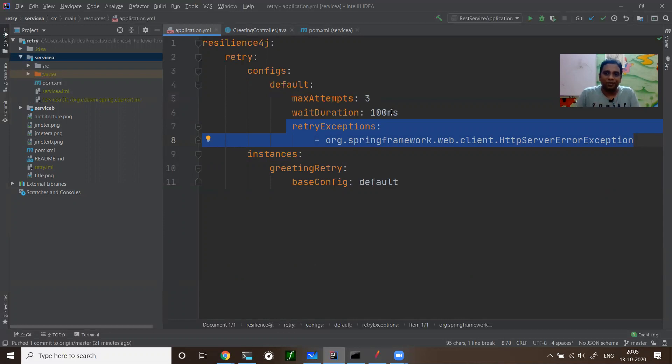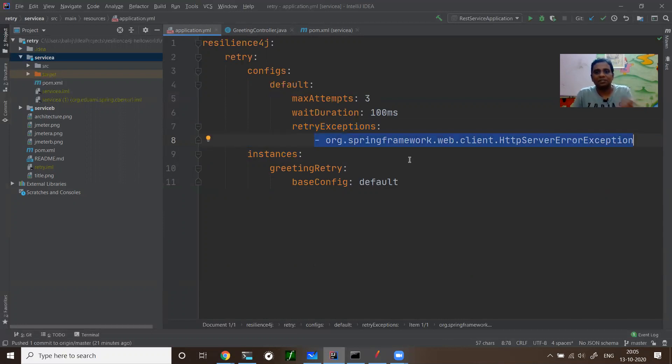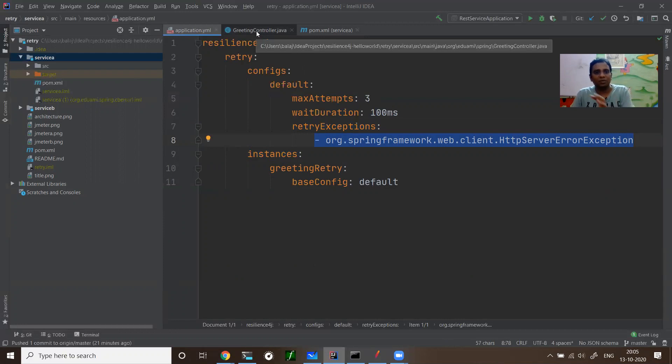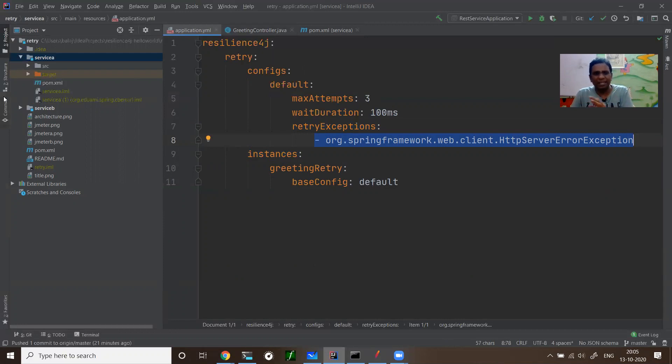On getting this exception from service B, service A is going to call once again, retry the service B. So that is about retry.